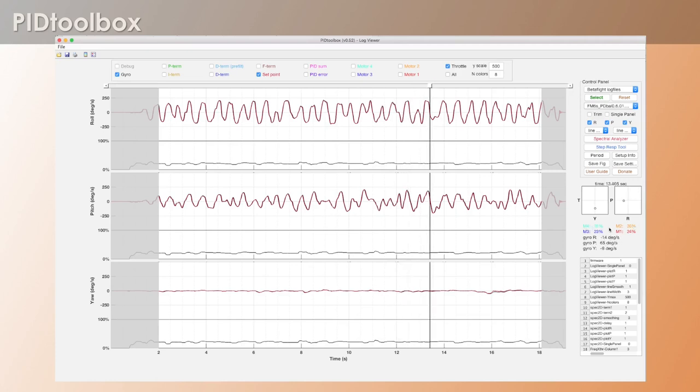Now below that you'll see that we have the motor output in percent and we have them organized now according to the motor organization in Betaflight. So motor one is back right, motor two is front right, motor three is back left, motor four is front left. And below that we have the rotation rate of roll, pitch and yaw axis.